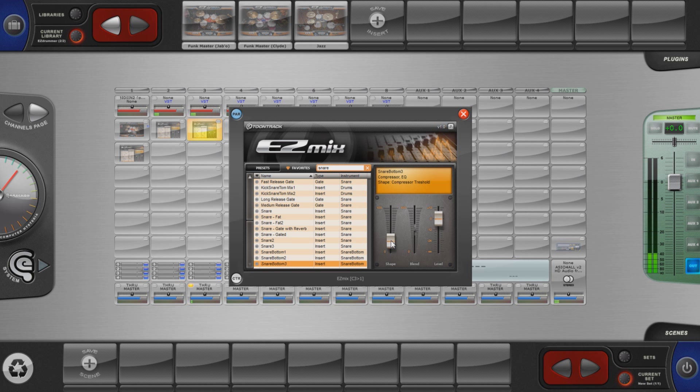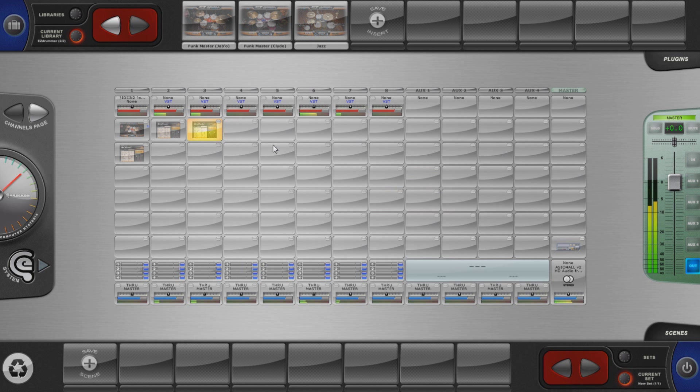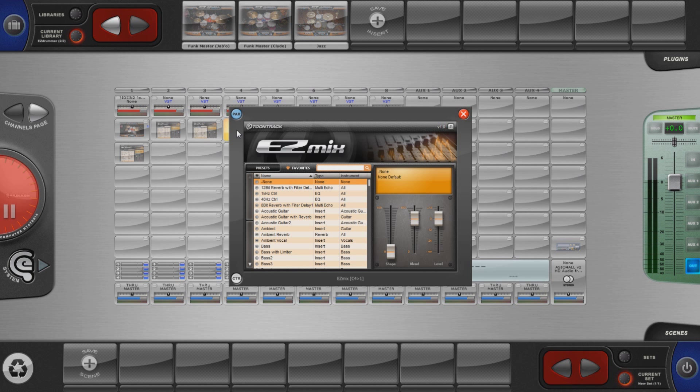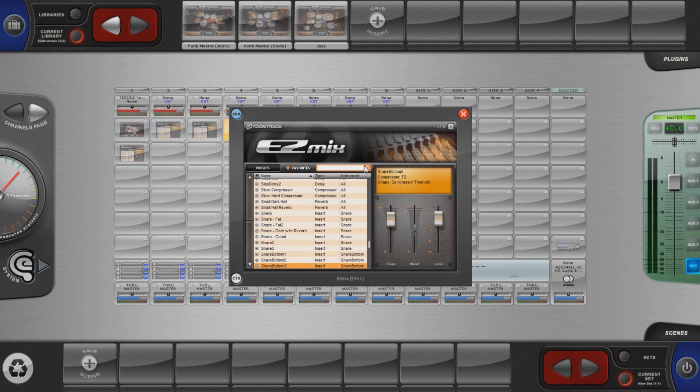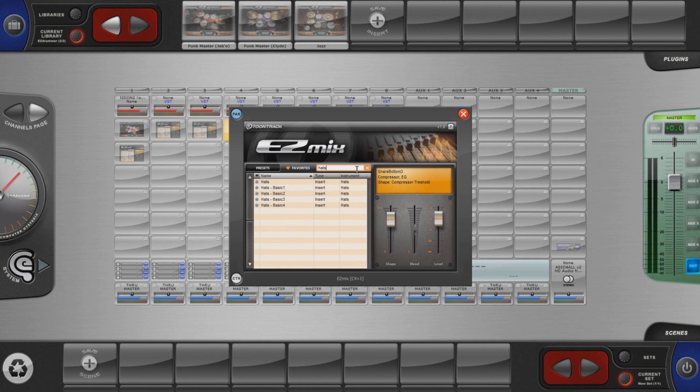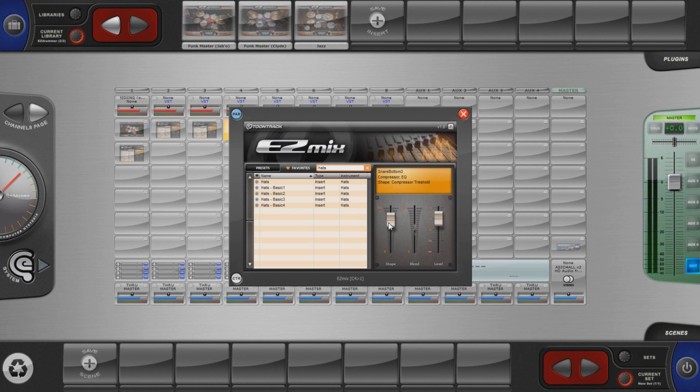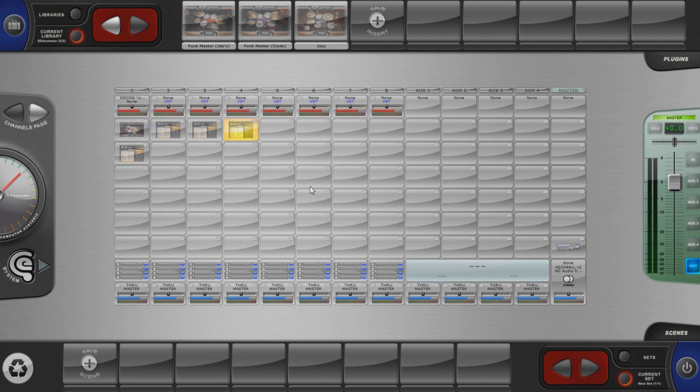In our situation we just have to select a preset matching each EasyDrummer track. Kick on channel 1, snare top on channel 2, snare bottom on channel 3, hi hat on channel 4, toms on channel 5, overhead on channel 6, room on channel 7, effects on channel 8.